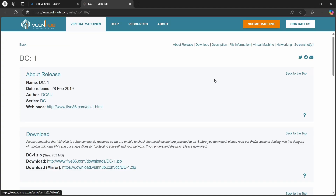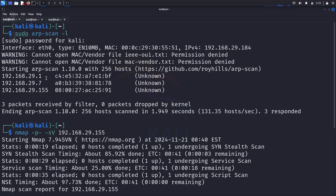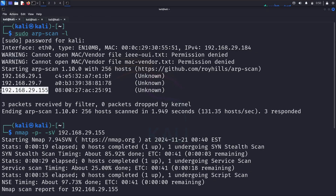This video is a walkthrough of DC1 VulnHub machine. The first step is running the ARP scan. After running the ARP scan, I got the IP address of the target machine. The MAC address starting with 08 will be the target in VirtualBox.